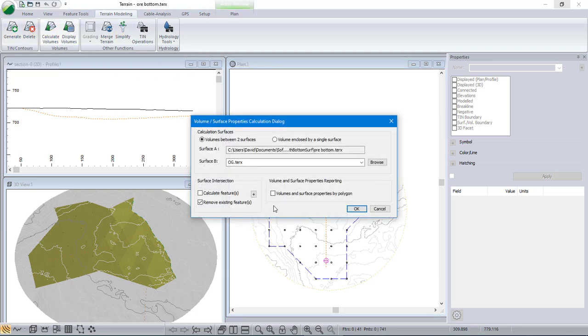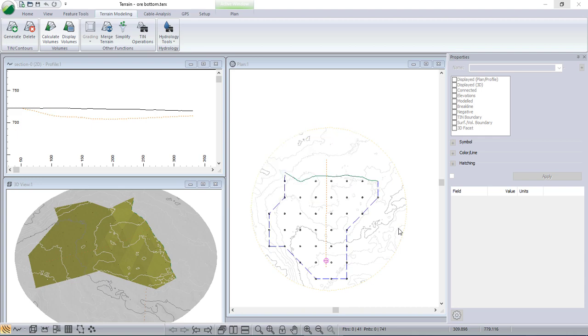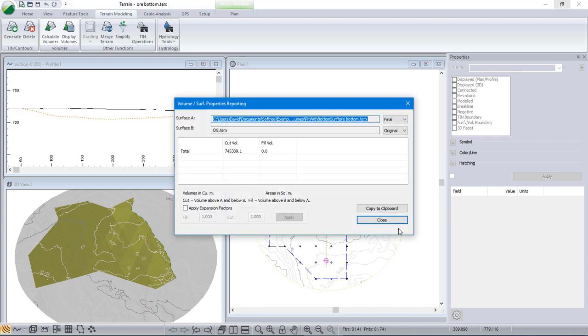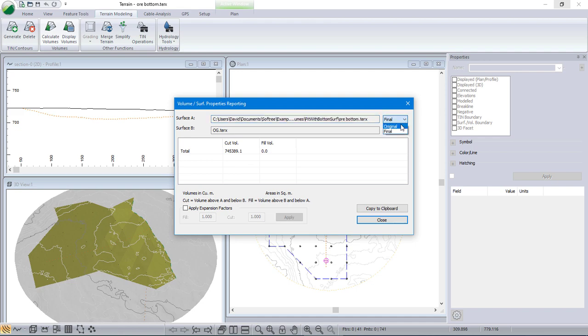Calculate volumes. Just need to set the target surface and push the button. So here's the total volume.